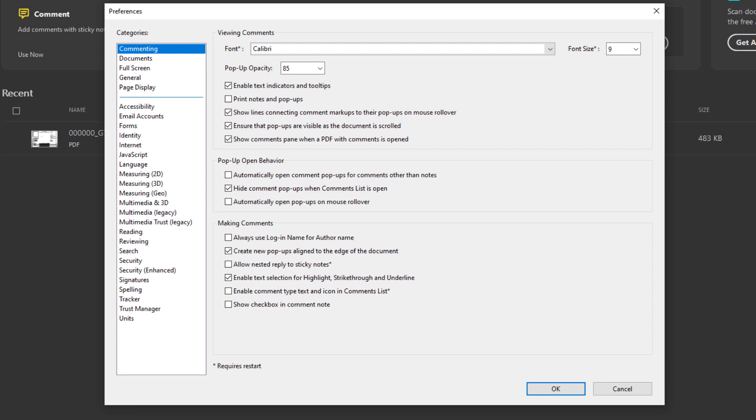The first category that we're going to be modifying is the Commenting. Under the Viewing Comments you want to change the font to Calibri.